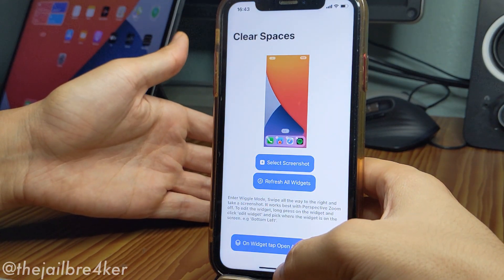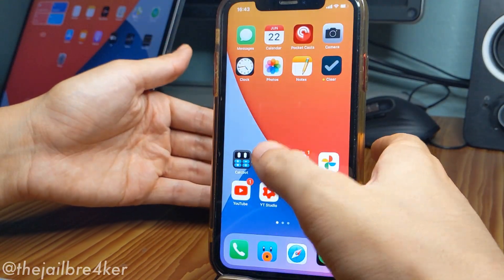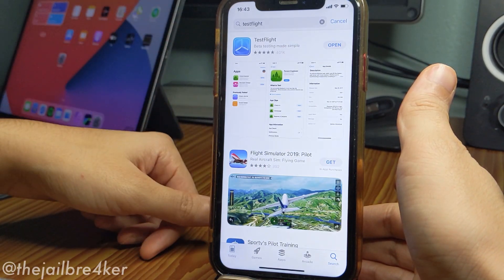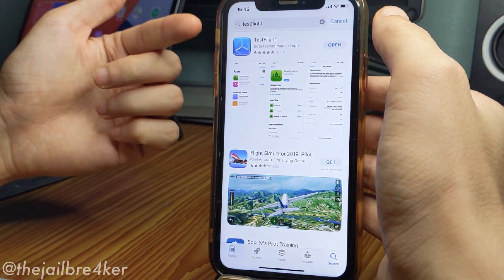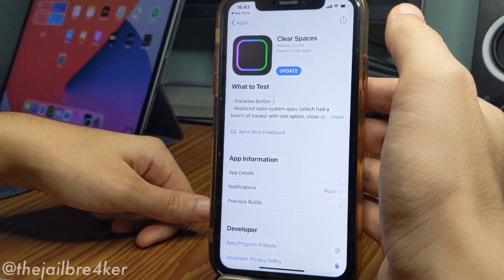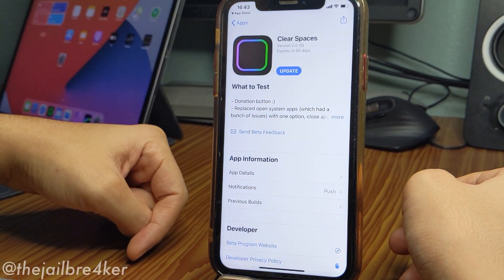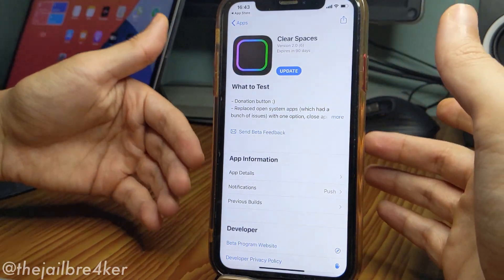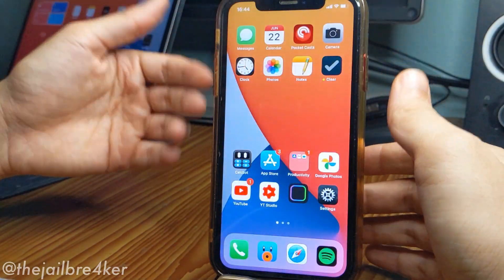The app is called Clear Spaces. It's not available in the App Store; however, you can get it using TestFlight, which is an app to host beta versions of applications that you can download from the App Store. I'll have the link to the Clear Spaces beta down below. Now let me show you the next method to get blank spaces using app icons.